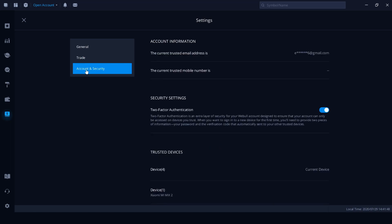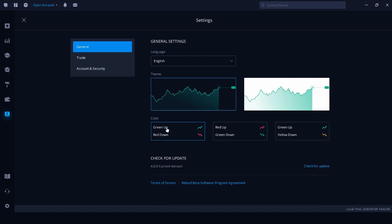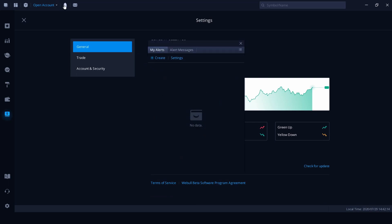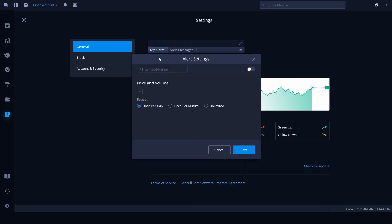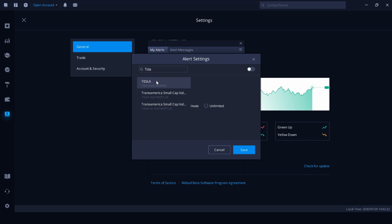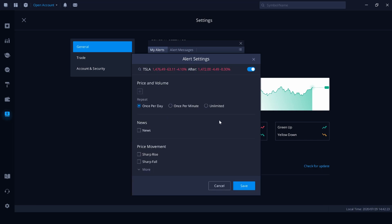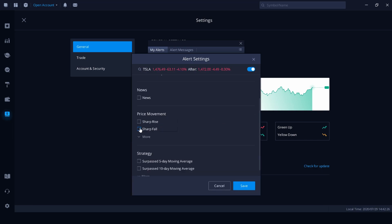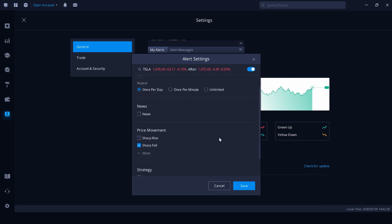Account and security, this is where you can add in two-factor authentication. And the final thing, if you click alerts, this is where you can put in specific alerts based on specific criteria for a company. So let's, for example, add in Tesla and we're going to have once per day and we want to know when it has a sharp fall. Okay, save it.